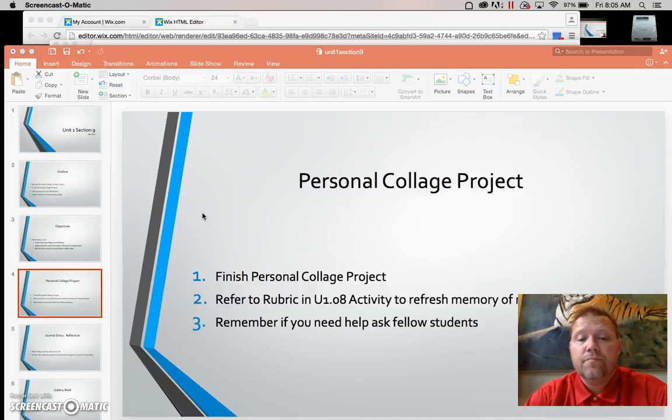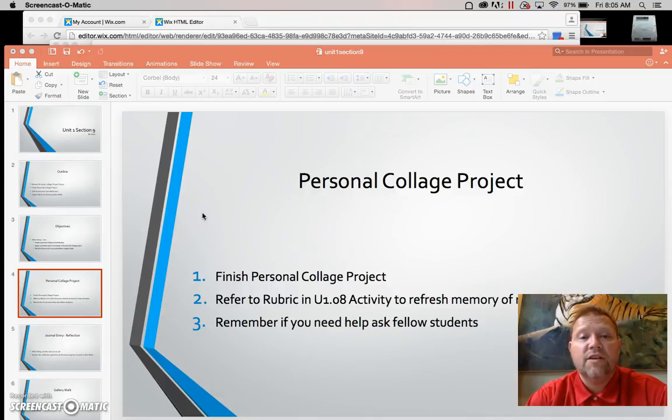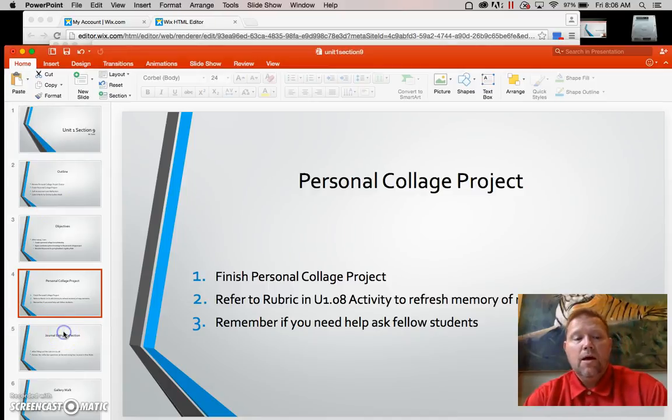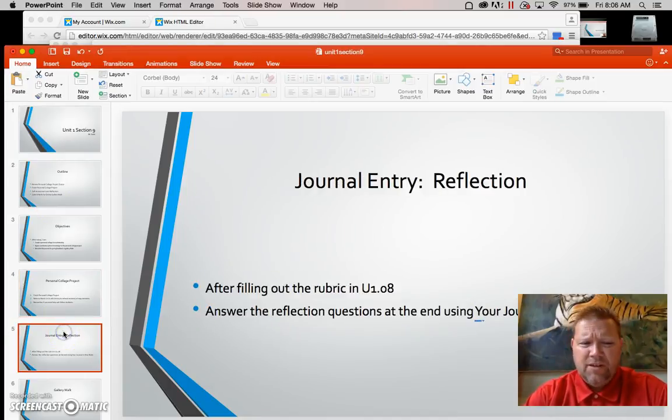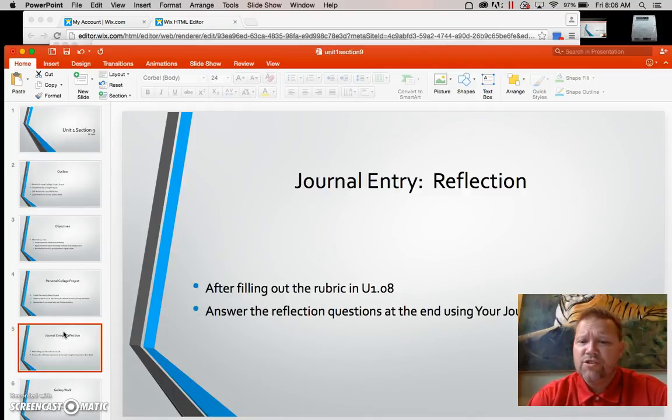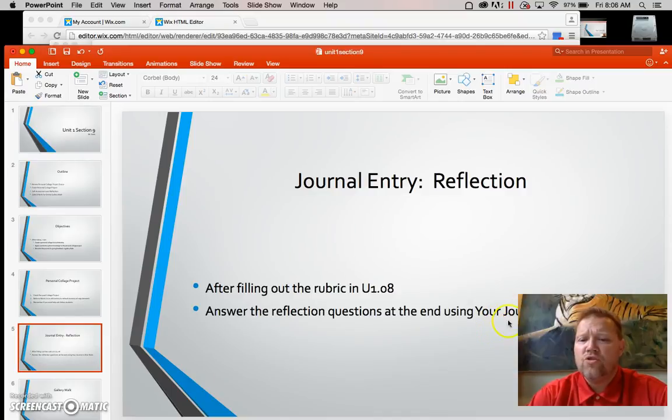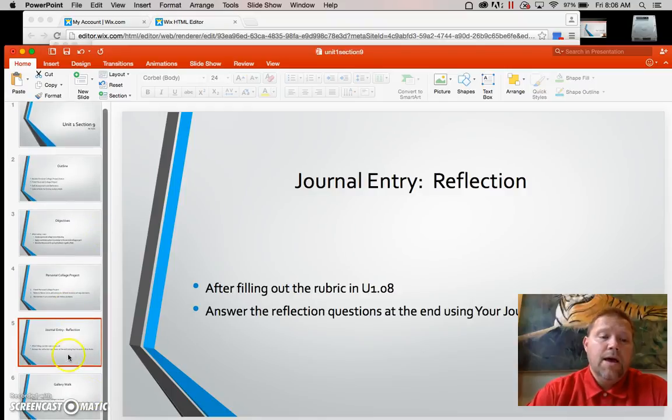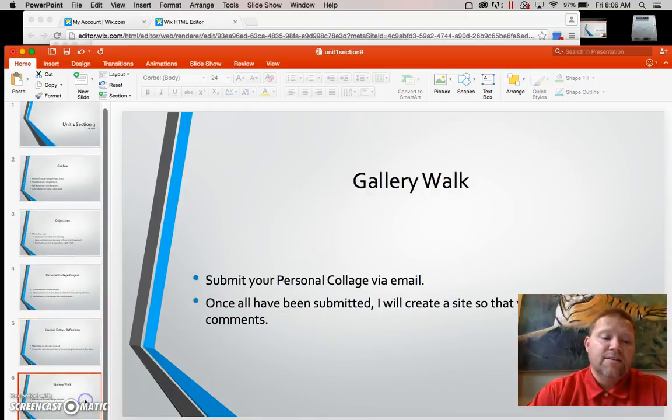So any questions over this need to be addressed through the message board on our wiki site or wix site. I just mentioned the journals. Fill out the rubric. Reflection questions need to go in your journal in OneNote. Okay, that was the last two questions. And then finally, let's talk quickly about the gallery walk.